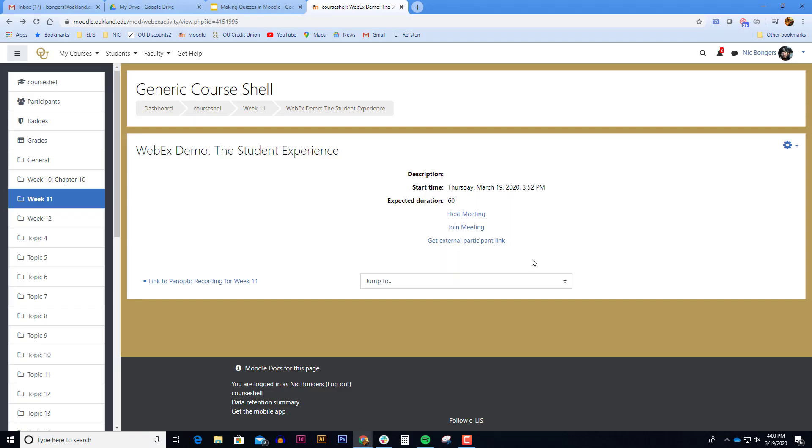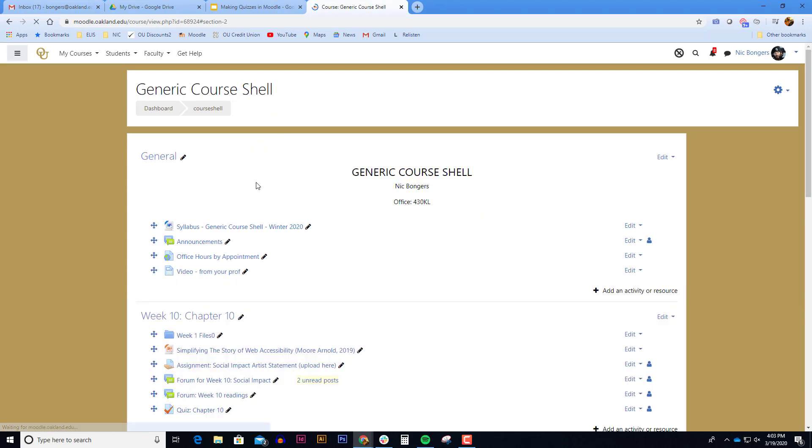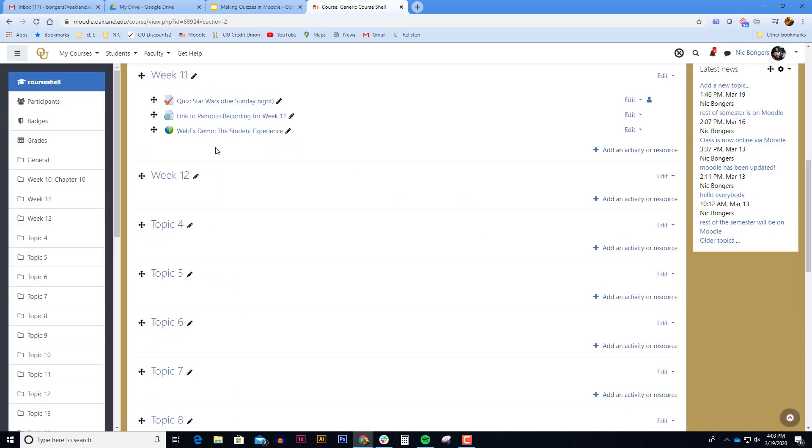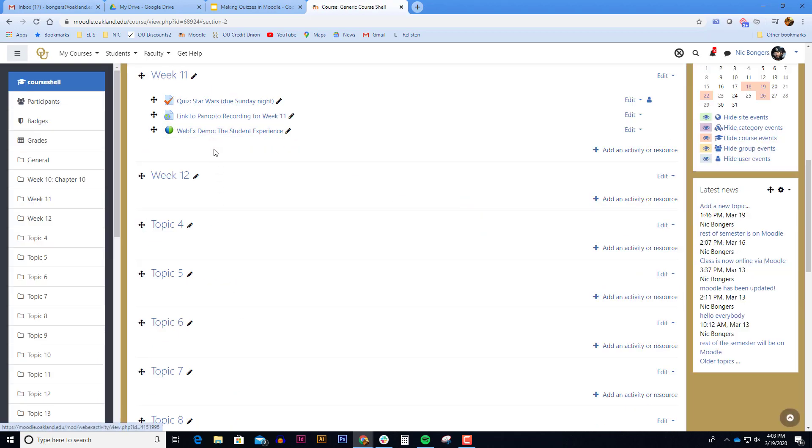After a certain amount of time, if the session was recorded, these links will go away and there'll be a link to actually play the meeting. So the same link that you use to enter the session is the same link that you'll use to play the recording if it's recorded.